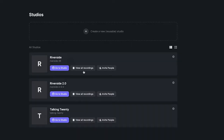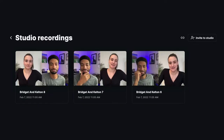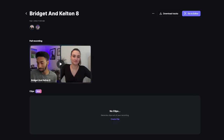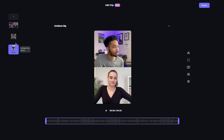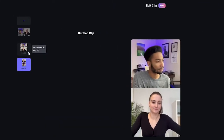To get to the editor, click 'View All Recordings' from your main dashboard. This is where you will see all of the recordings done in that studio. Click on the relevant recording — this will bring you into the recording take page. Click 'Go to Editor' at the top of the page.